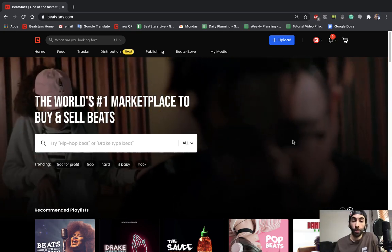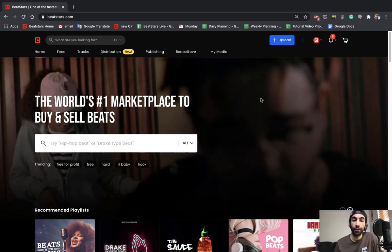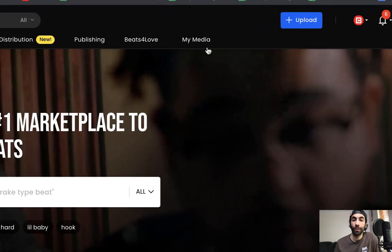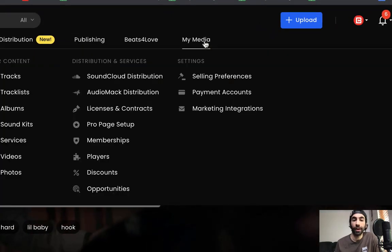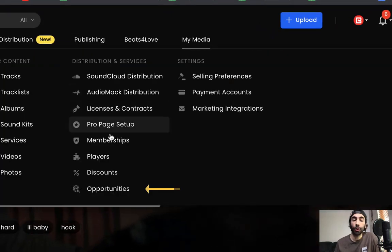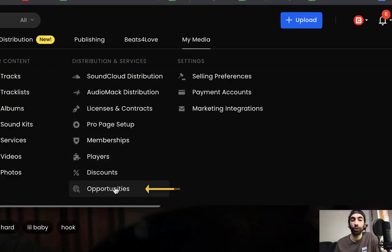Okay, so from your homepage what you're going to want to do is hover over the My Media section and go down to Opportunities.